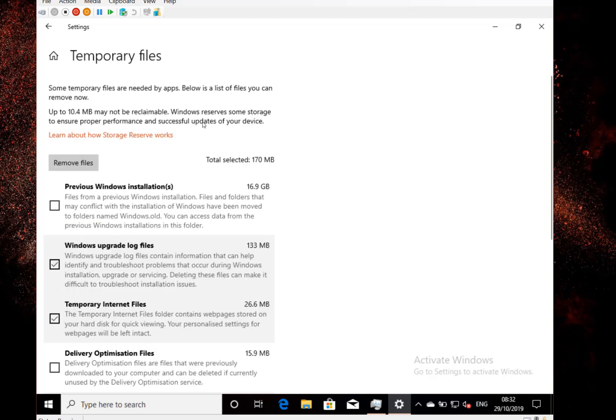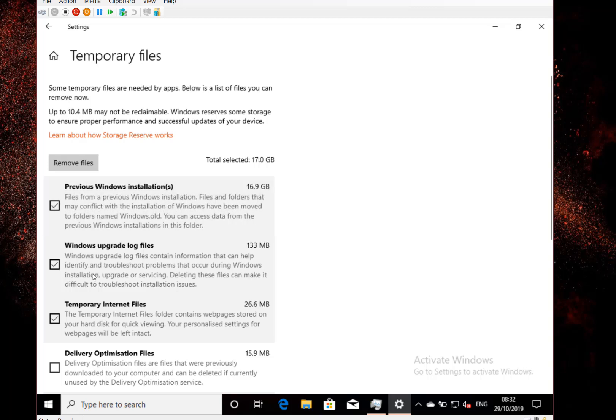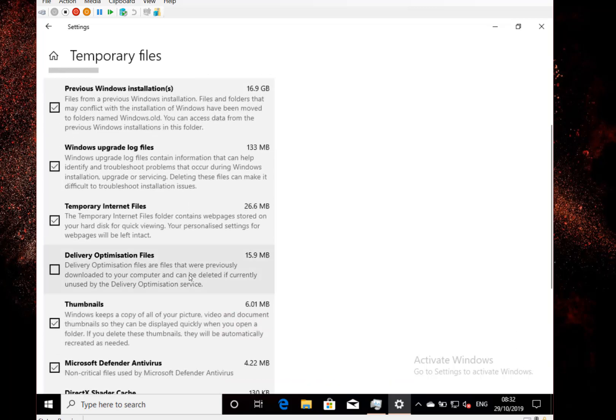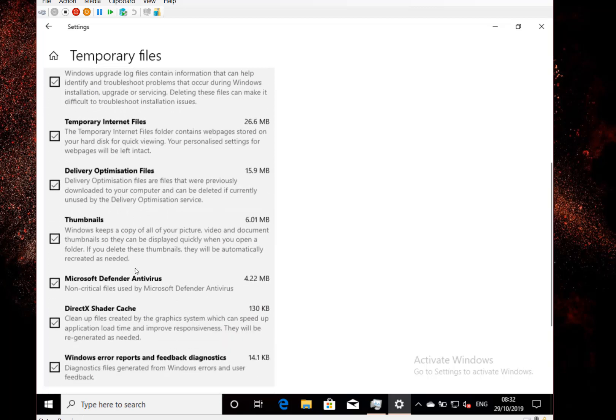Here you can see that on this machine there's a previous version of Windows because I'm running Windows inside a program, so I'm downloading new versions, and there's 16 gigs that can be cleaned up. I can clear log files, my temporary internet folder, delivery optimization—that's where some temporary Windows updates get stored.